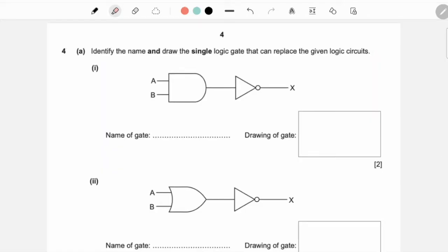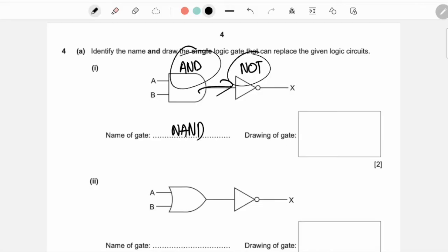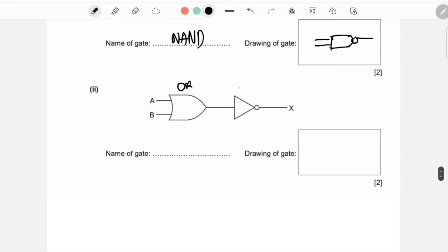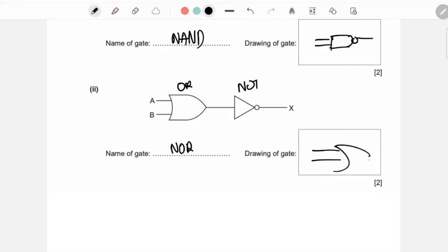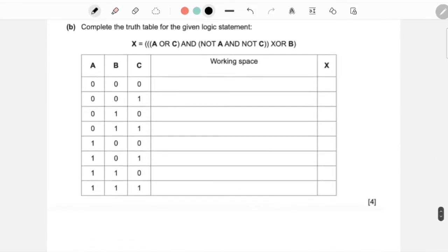Number four says: identify the name and draw the single logic gate that can replace the given logic circuits. Here we have an AND gate whose output goes through a NOT — that becomes a NAND gate. The next one is an OR gate going through a NOT gate — that becomes a NOR gate. It's a really easy question.